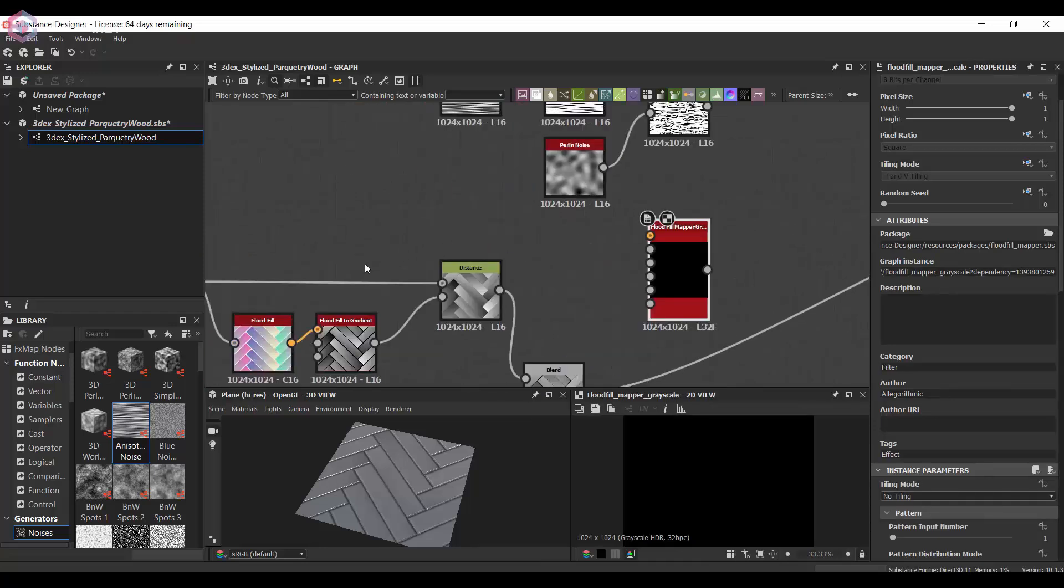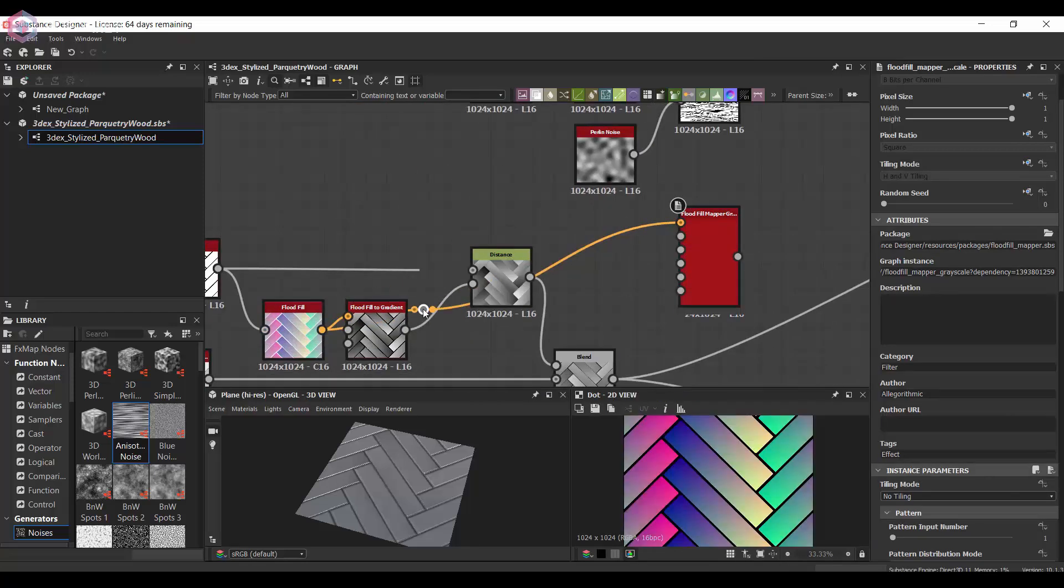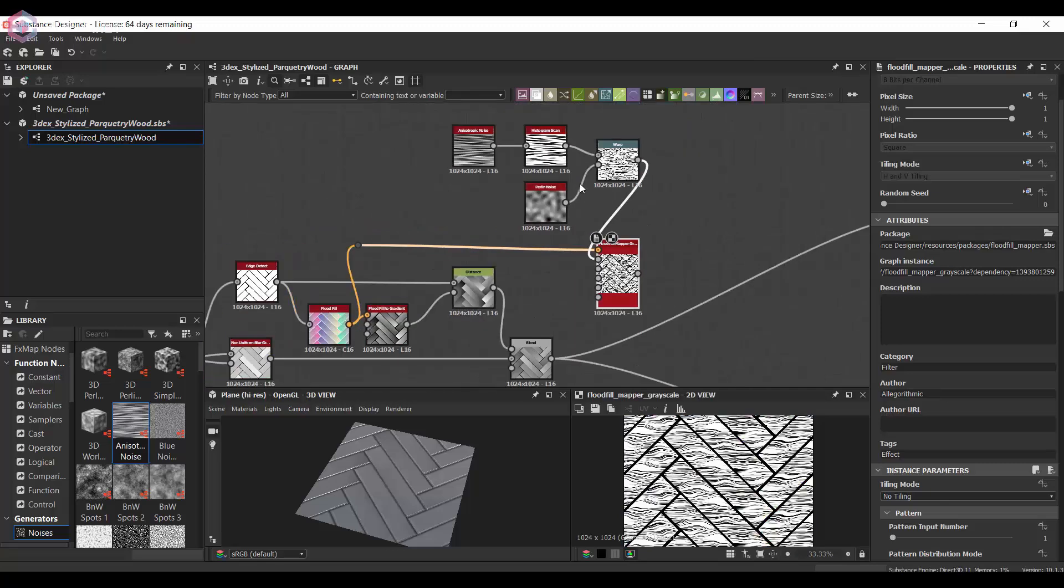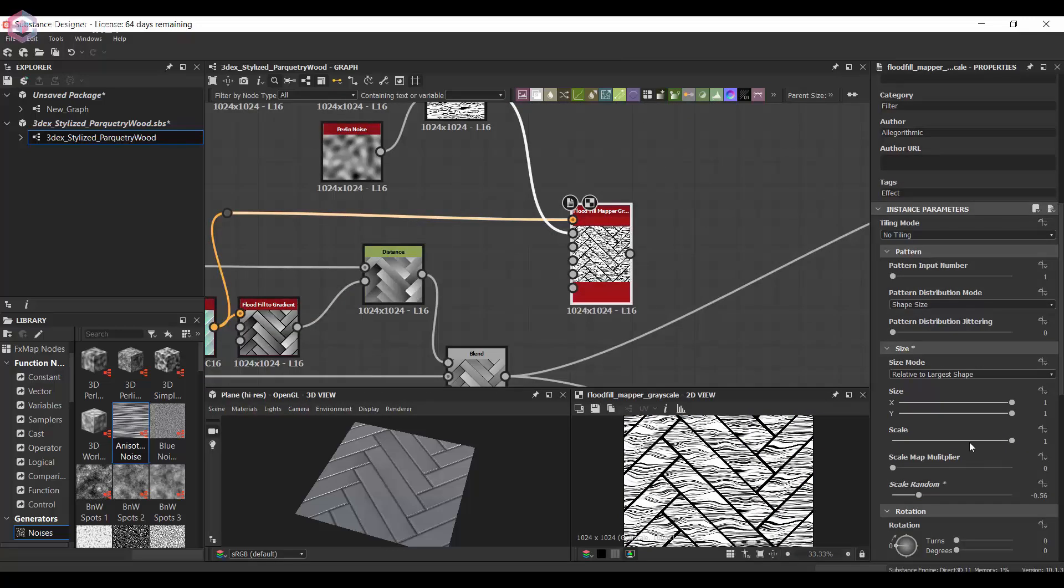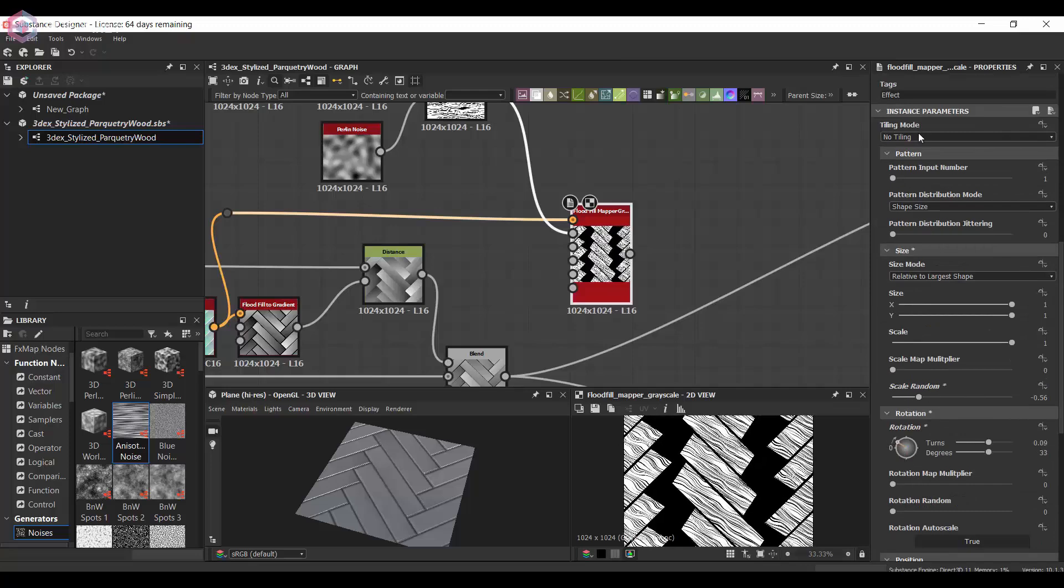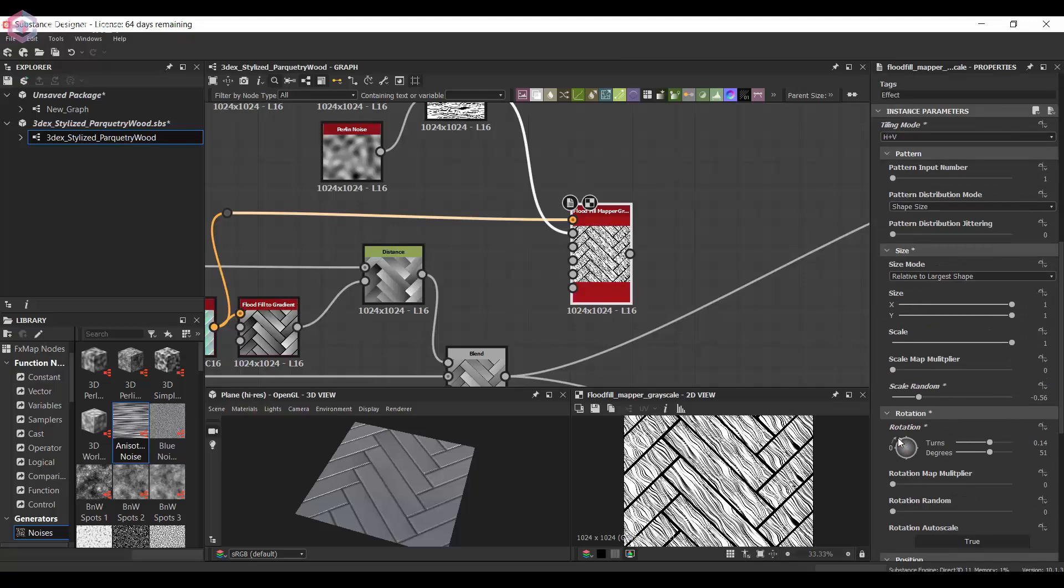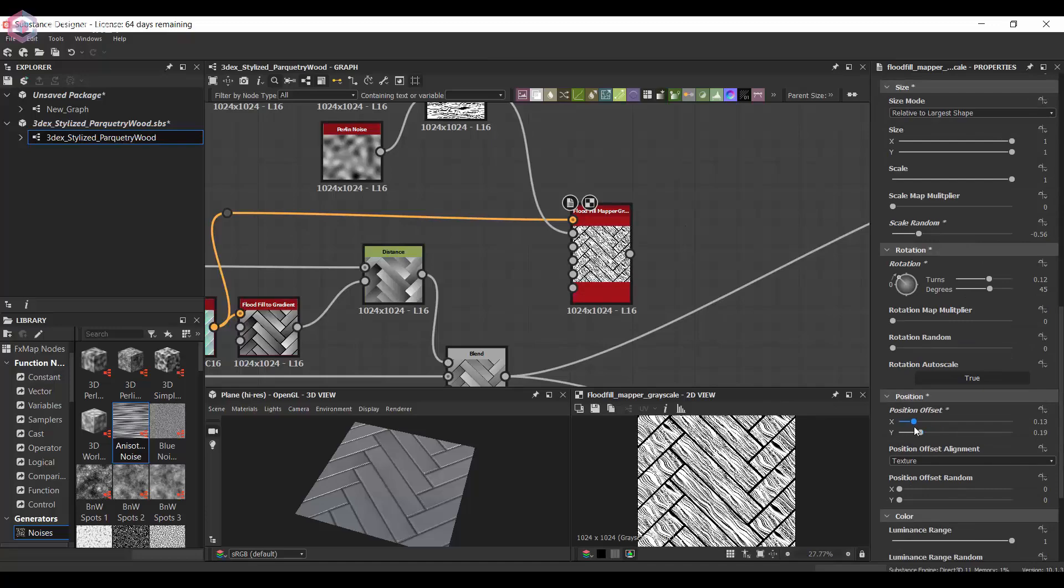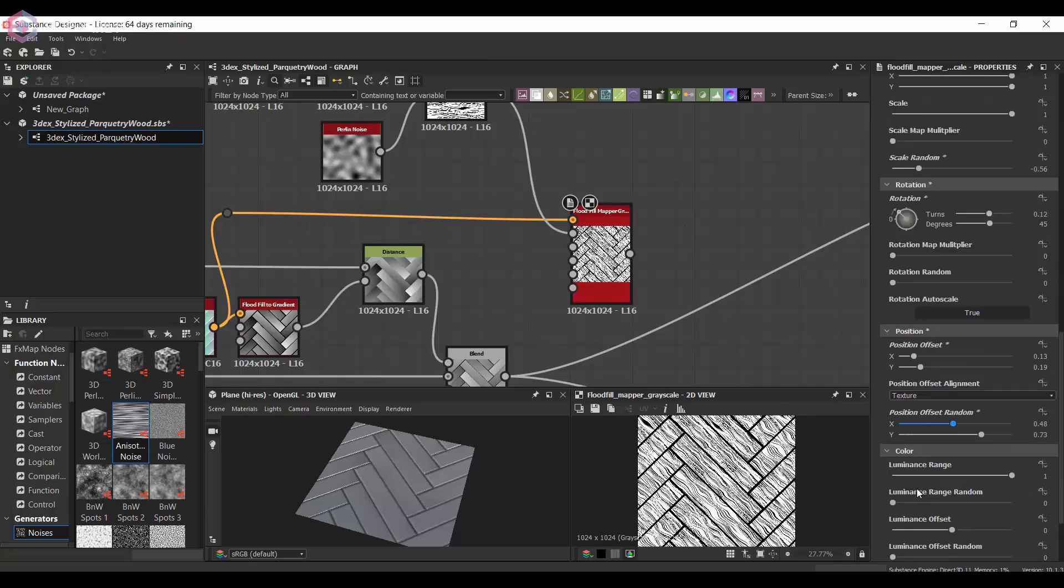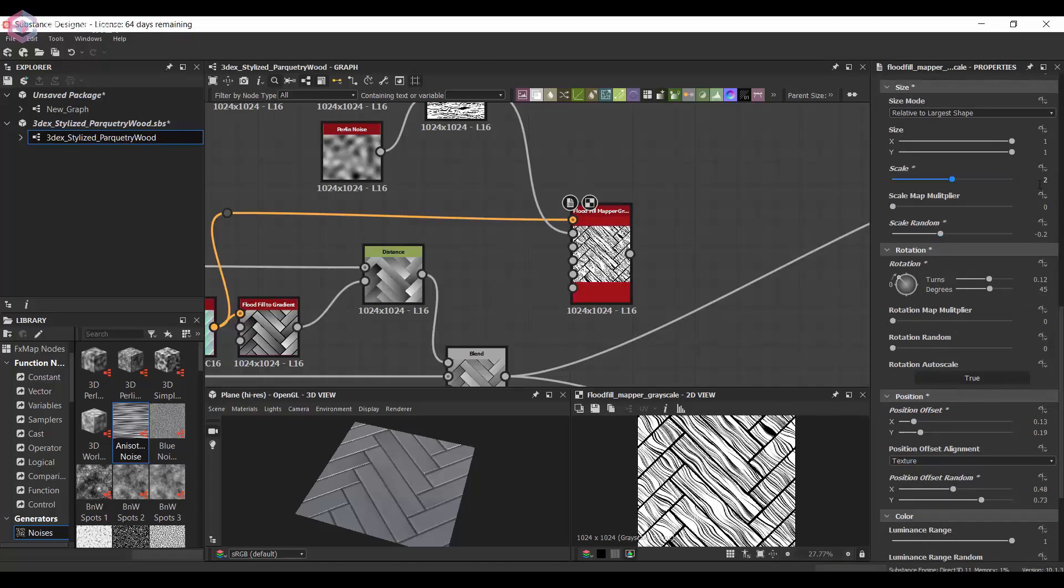I'm going to combine that with a flop fill mapper, and this is just to give it a little bit of the angle that we need and to make it so that the wood fibers are not uniform across all the pieces. This really helps in just adding a little bit of variation.